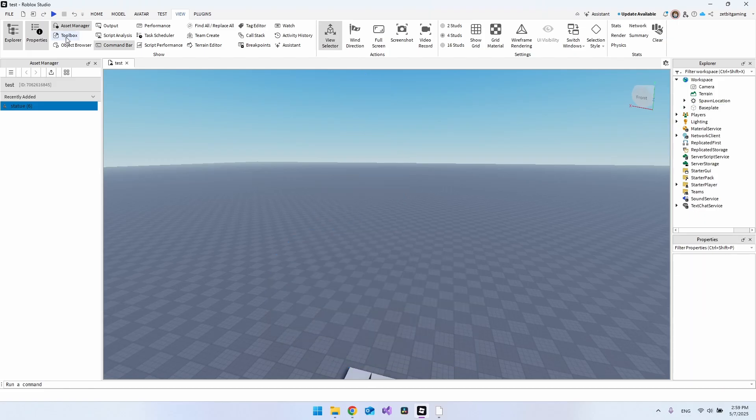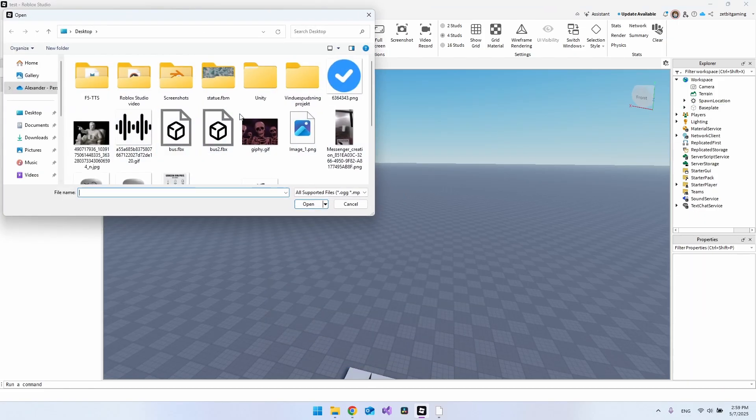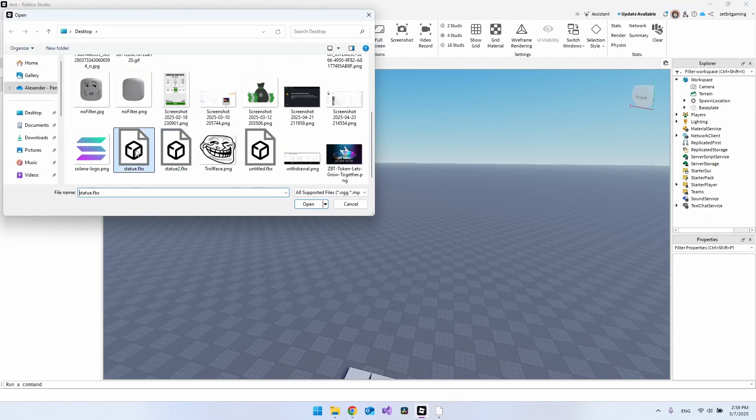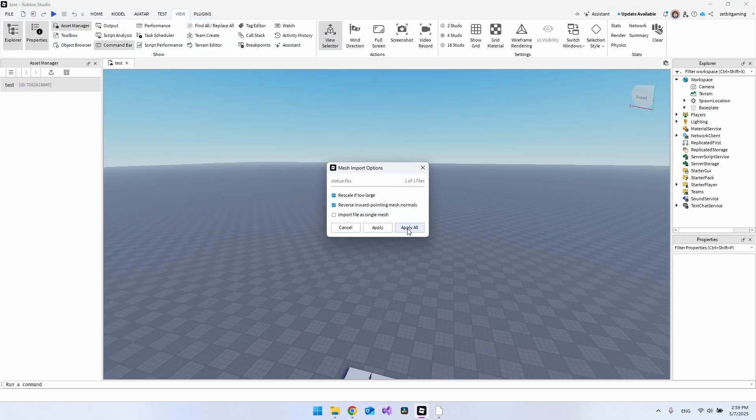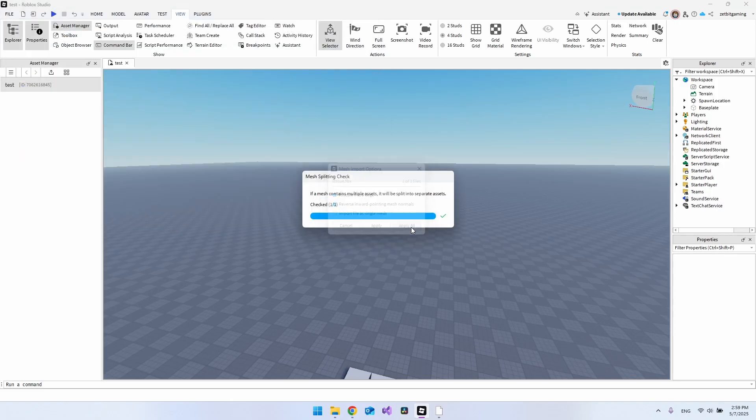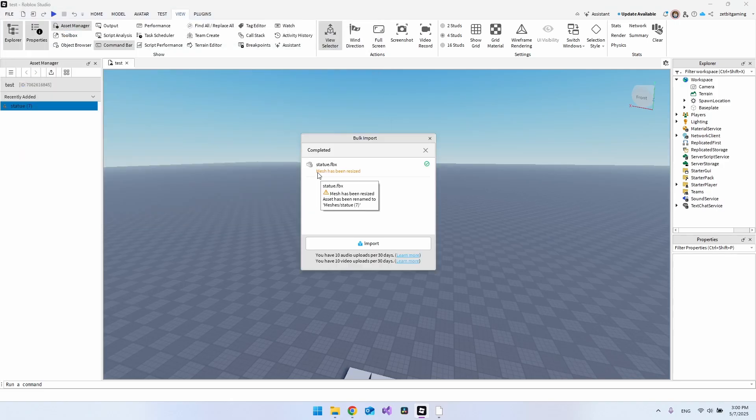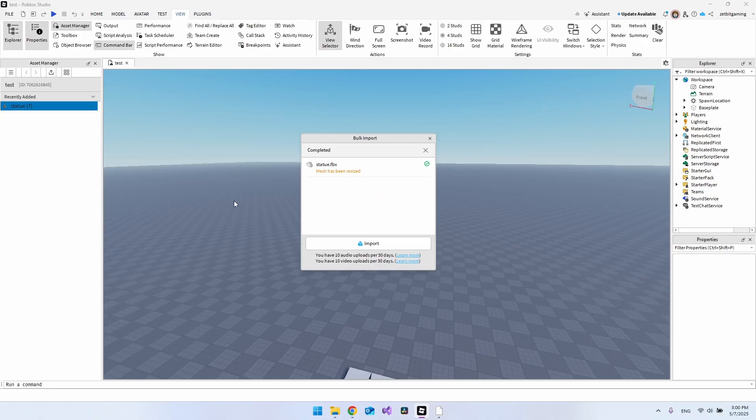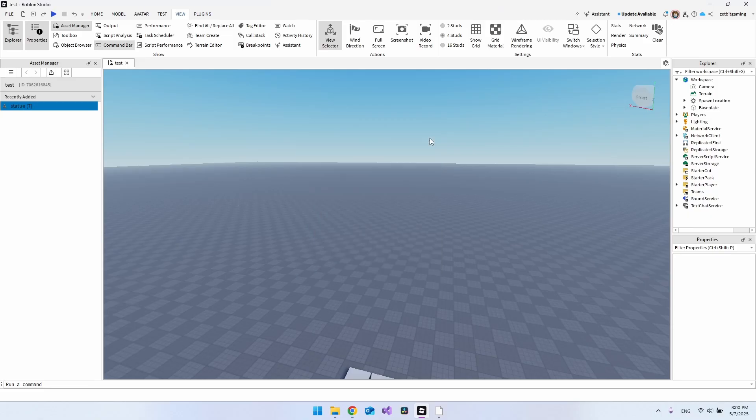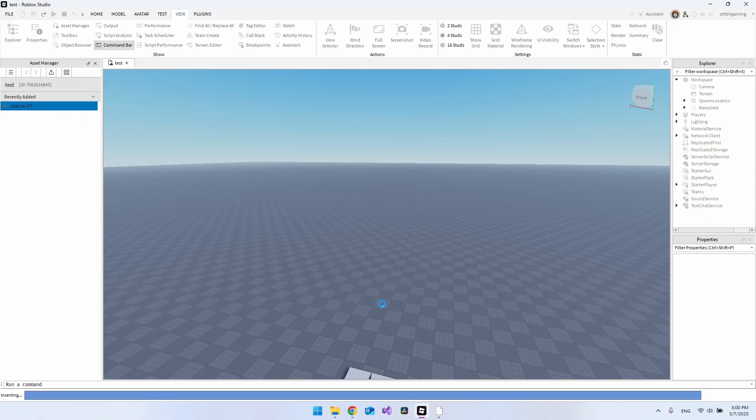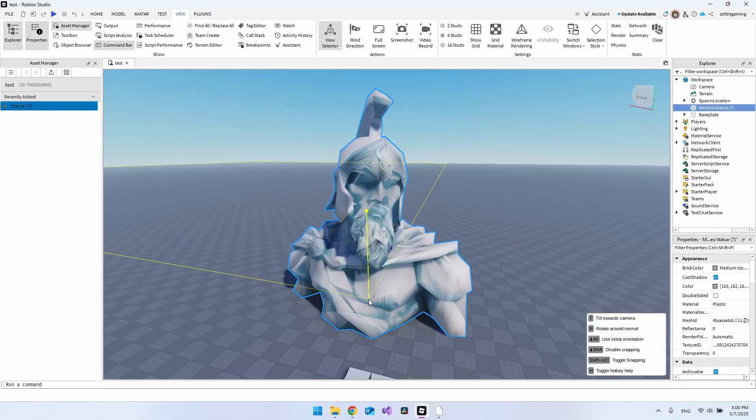If we go back here now and say Bulk Import and find the Statue file, let's say Open and say Apply All. Then the only thing it will say is that the mesh has been resized. Now you can close this and just drag the statue inside your game.